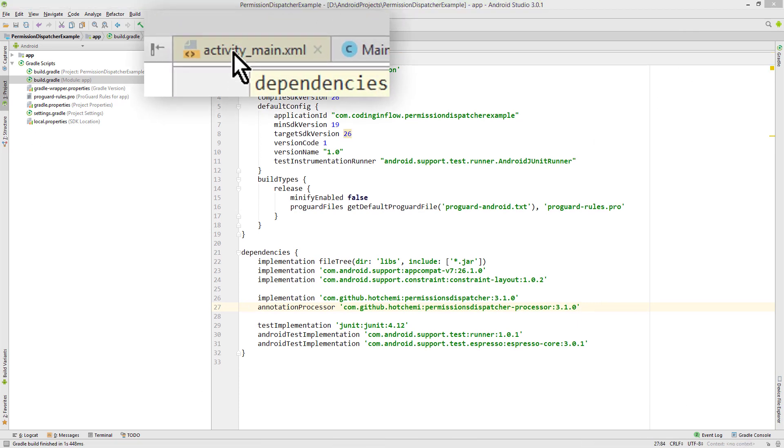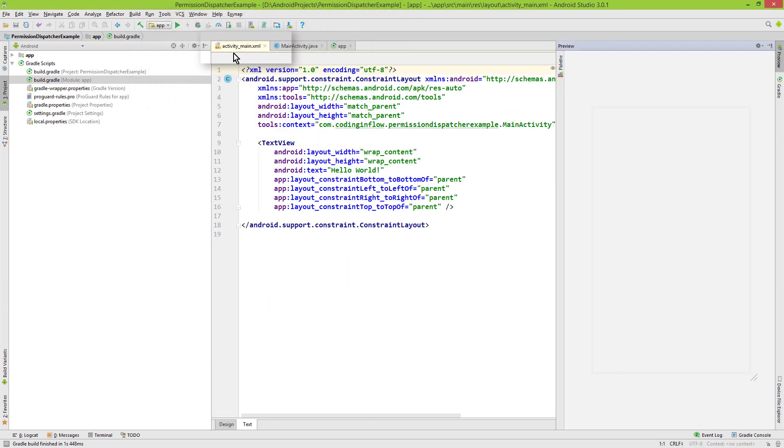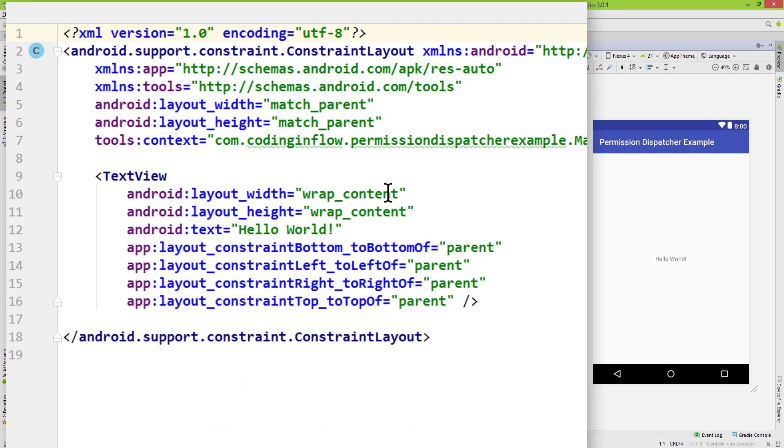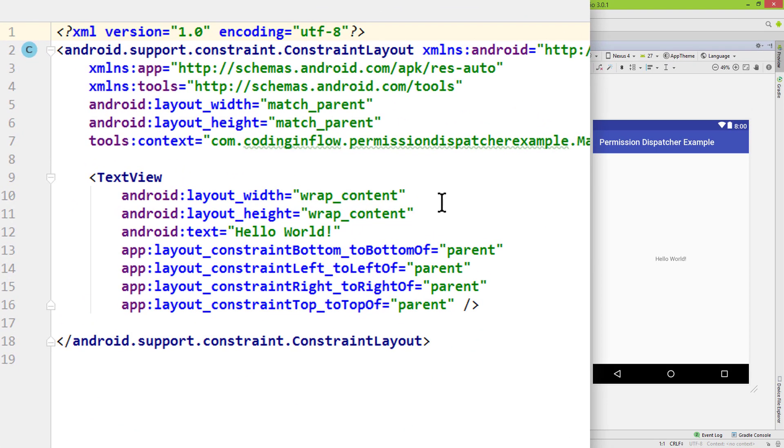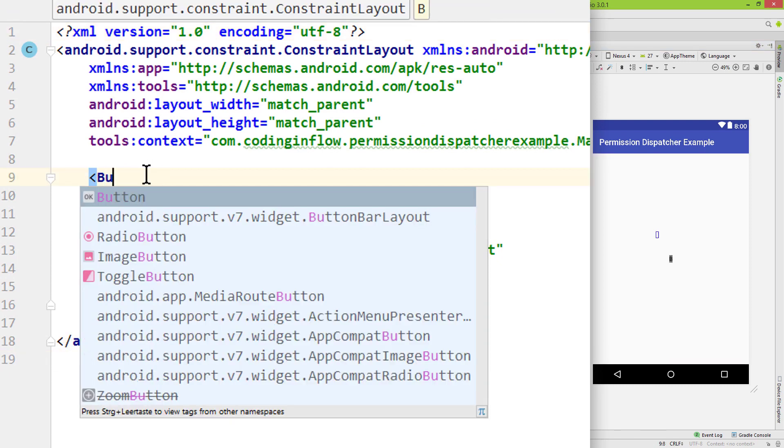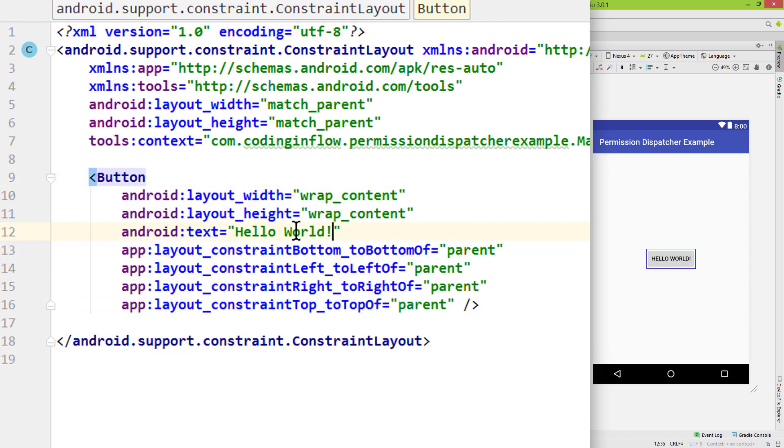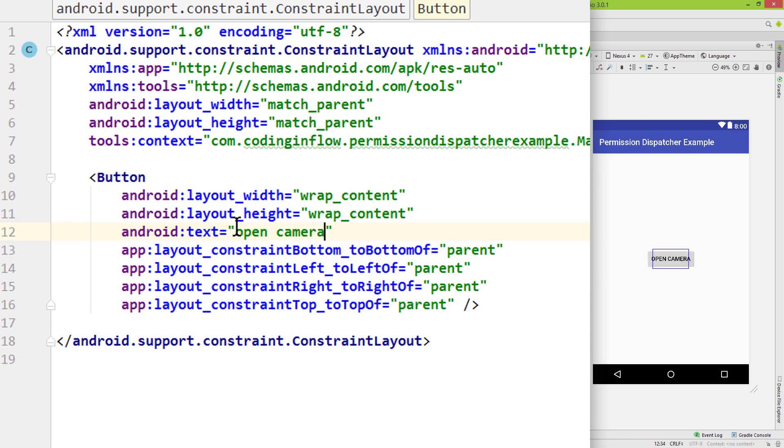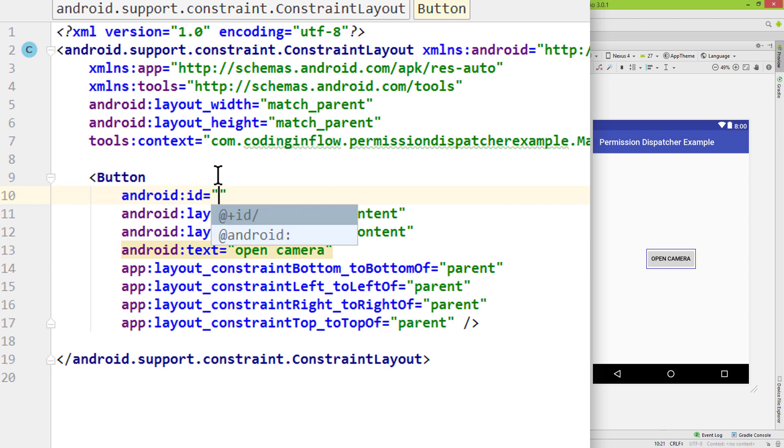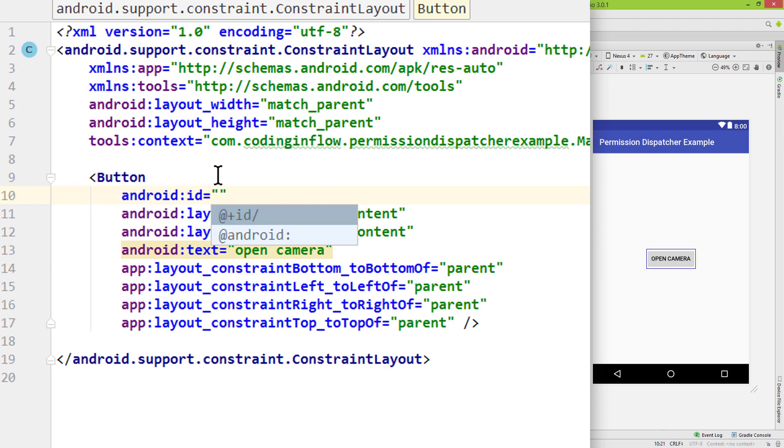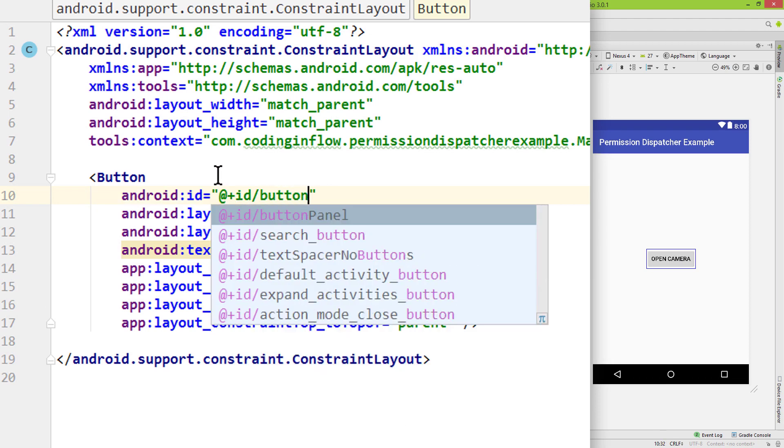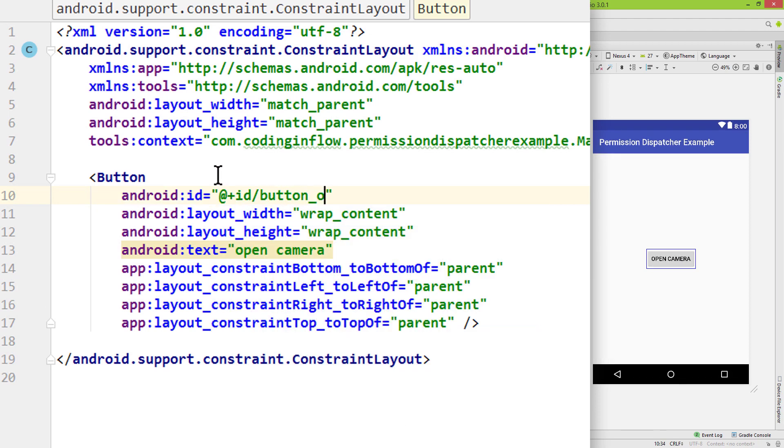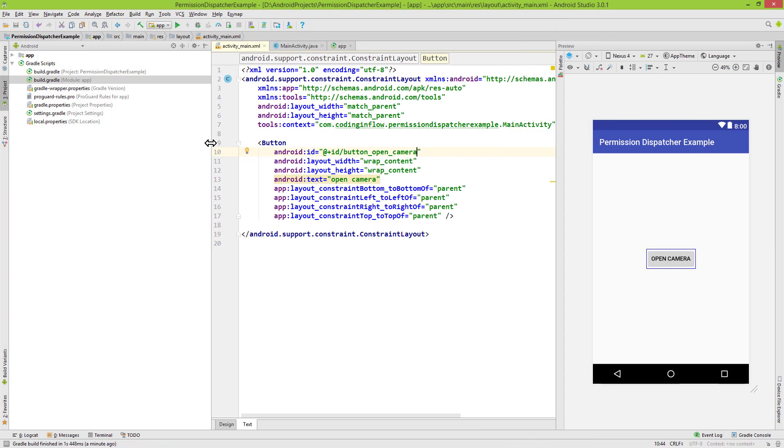Now let's prepare our main activity layout. In here we simply want to put one button. When we click this button we want to request our permission. So we keep this text view, but we change it into a button. We change the text to open camera and we give it an ID at plus id slash button underscore open underscore camera. And that's already it for the layout.